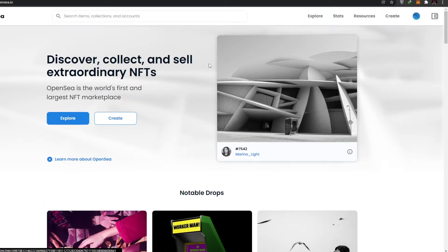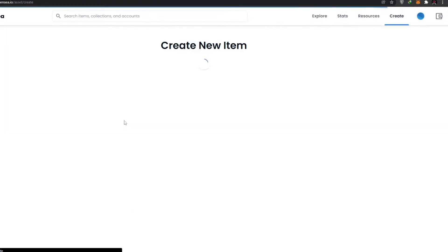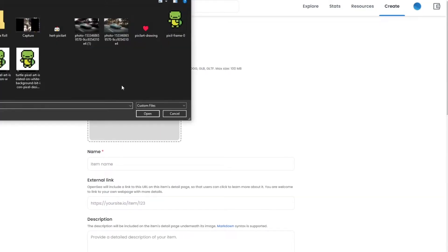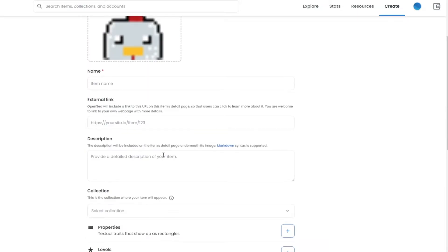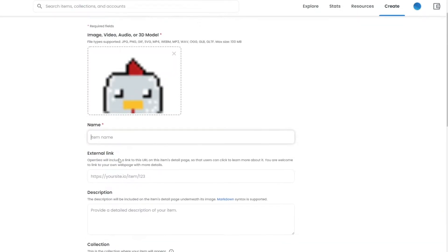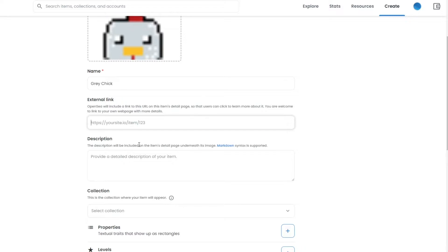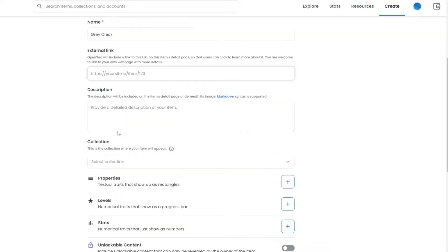To create an NFT, click on 'Create.' Here we are creating a new item — a new NFT. I'm going to upload this image, which is a chicken I created a while back. I'll name it, then you can enter a link to your website, Instagram, Twitter, or any other site showcasing your previous NFT work, so buyers know you're a professional creator and can trust you.